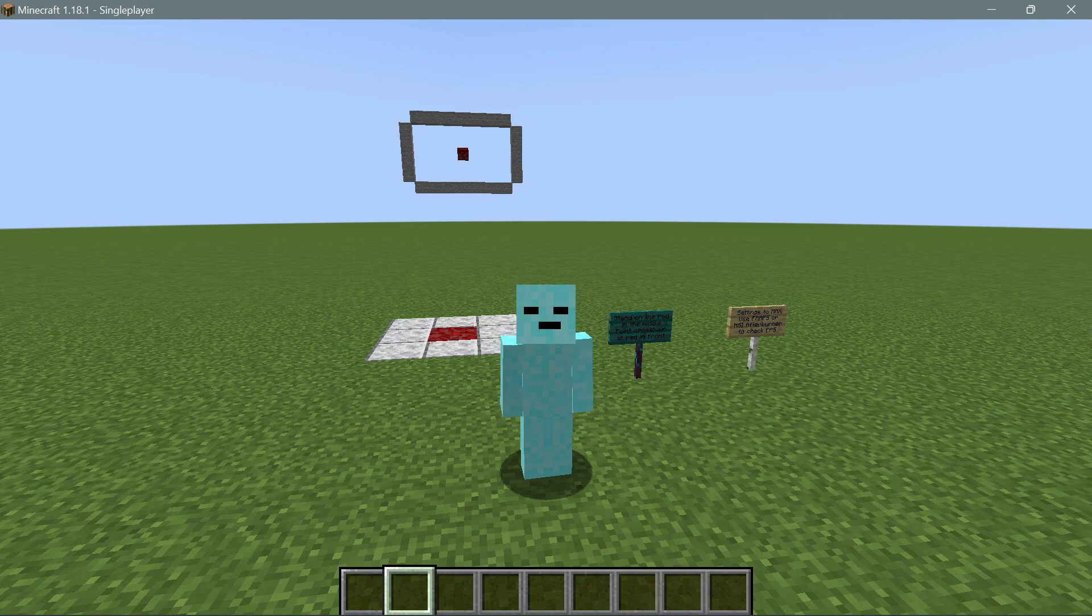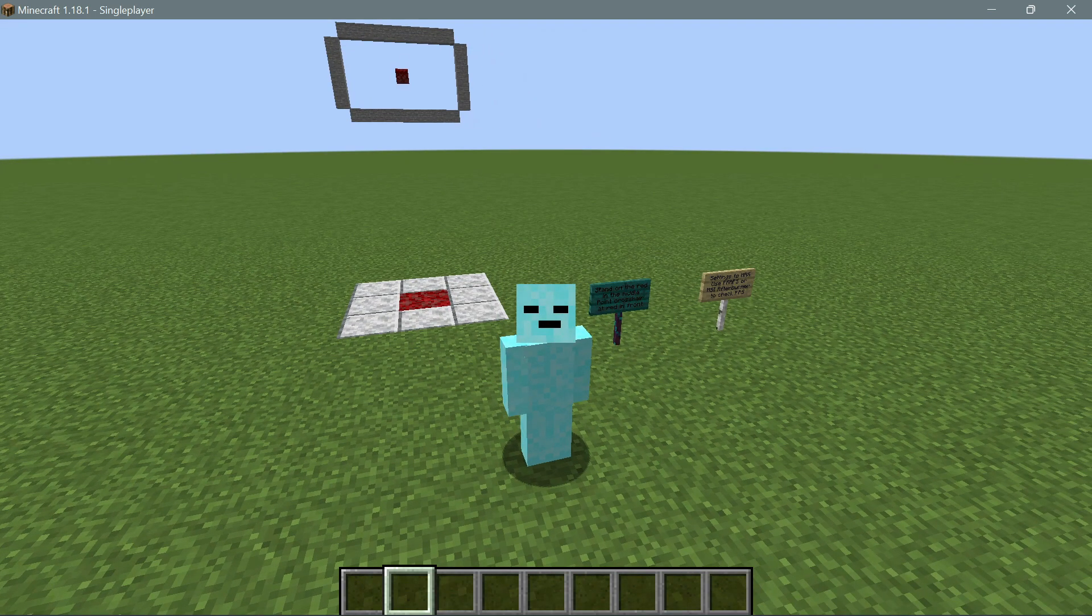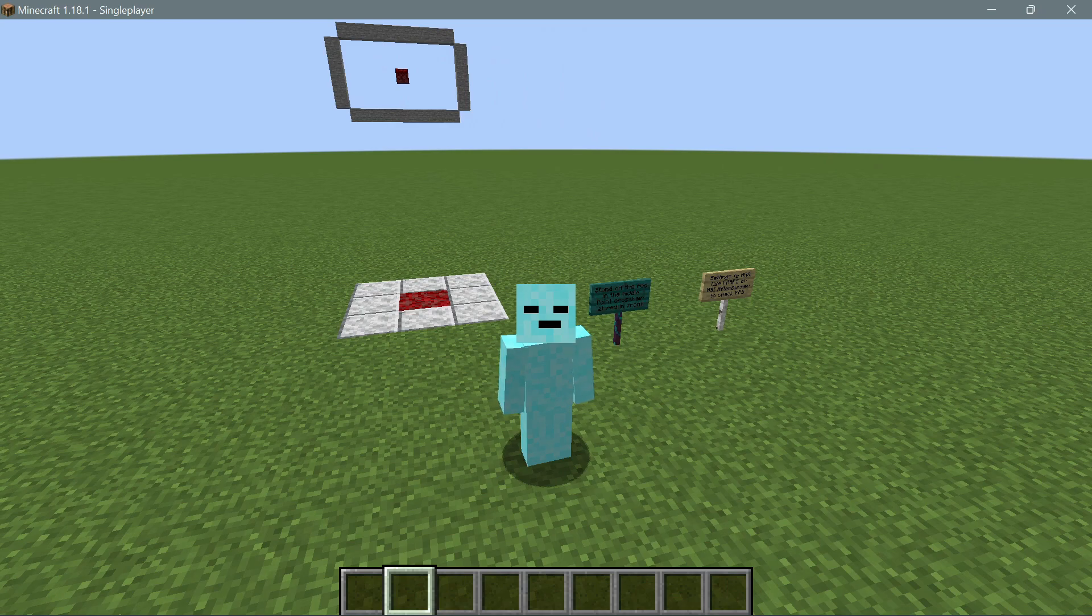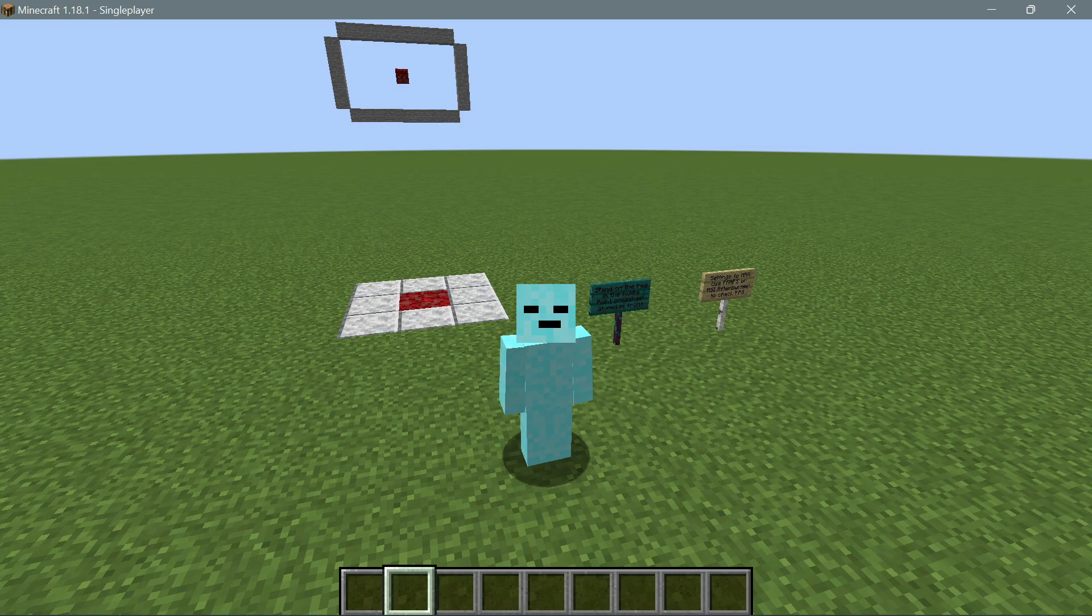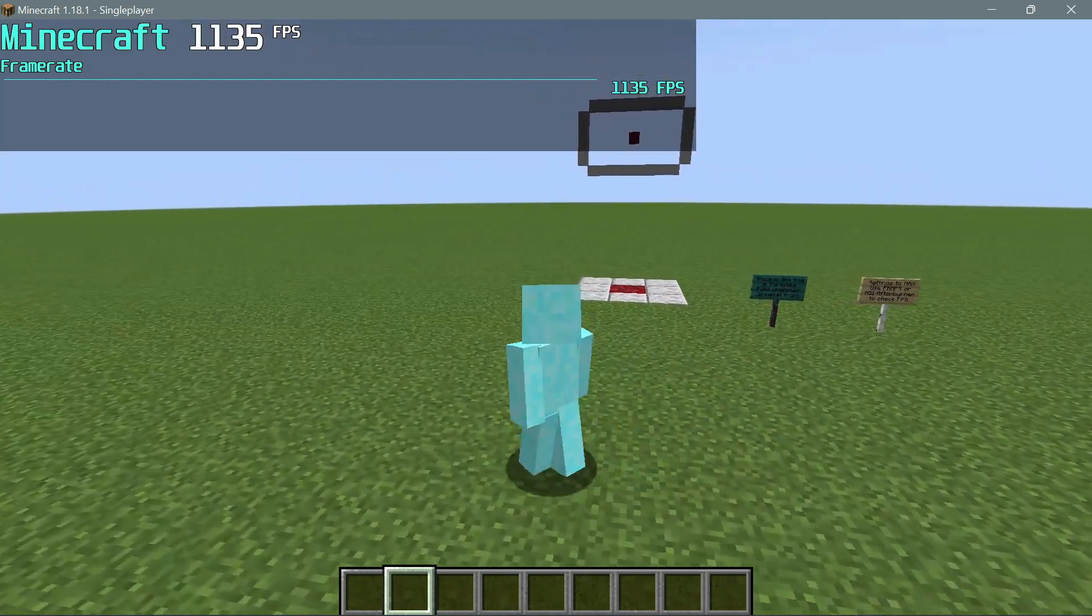If you guys are using a CurseForge client, you just have to search for GamerPotion FPS test and you should be able to download the world and it should install automatically. I will leave a link in the description of how to actually set up the whole process and get this installed.